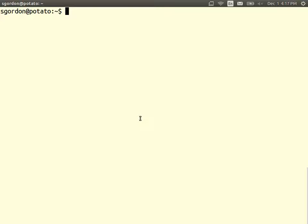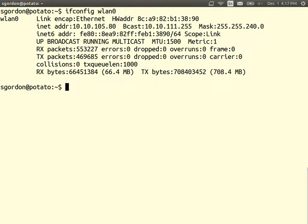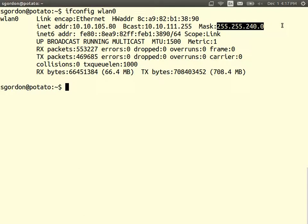We'll say something about that in a moment. In general, two different subnets may have different subnet masks. Let's consider an example with a different subnet mask. I'm using my Wi-Fi on my laptop, and if I look at the configuration of my wireless LAN interface, it has an IP address: 10.10.105.80. As part of the configuration, it also tells me the subnet mask: 255.255.240.0.